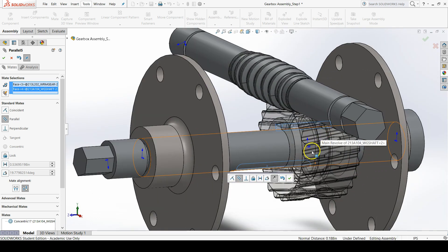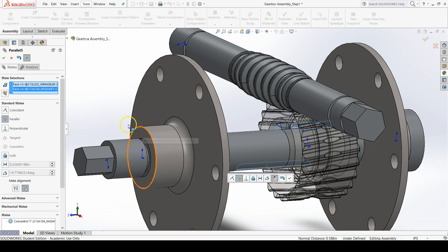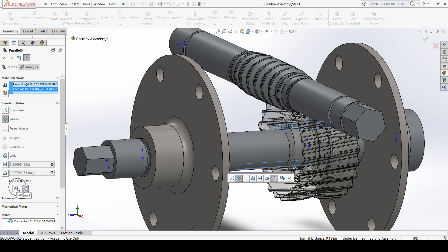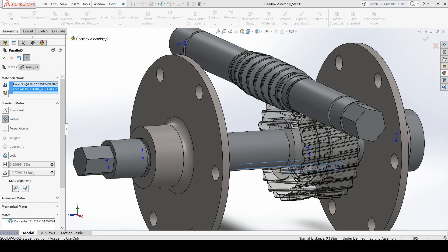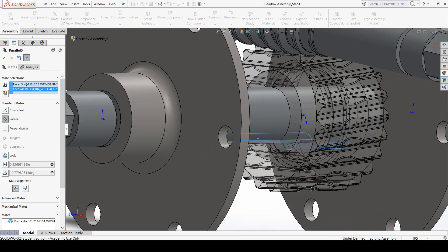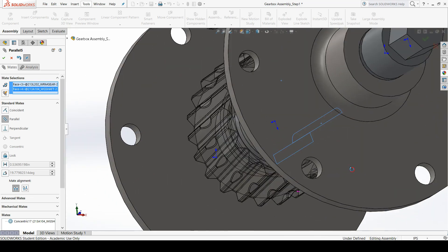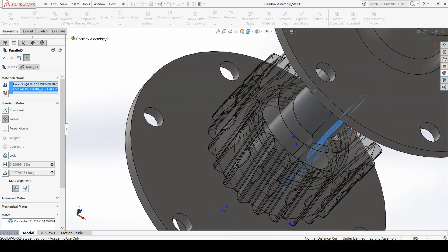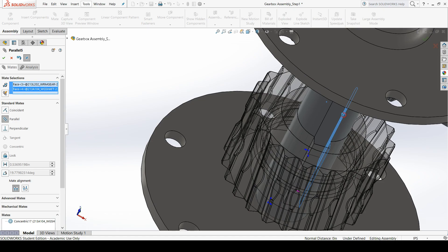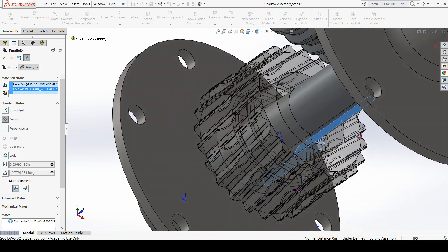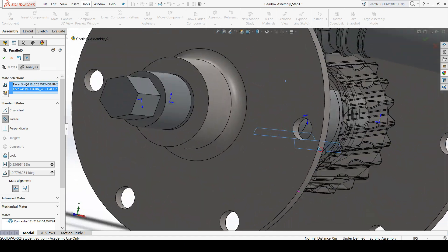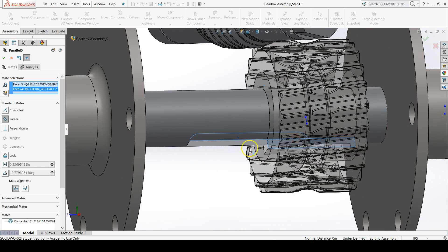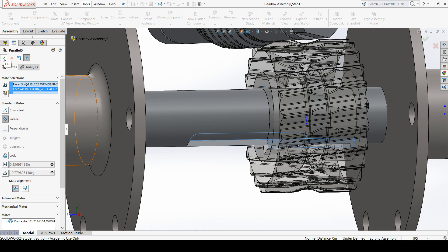To flip the orientation I can go to mate alignment in the property manager of the mate command, and then click the opposite of whatever is selected. Again here I'm under mate alignment. If you click this, it should flip the two selections to be aligned parallel in a different orientation. And indeed they are. So because this is the desired result, let's click OK in the property manager of the mate command.